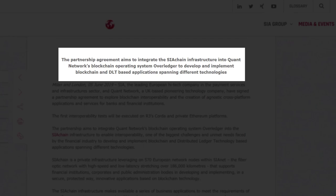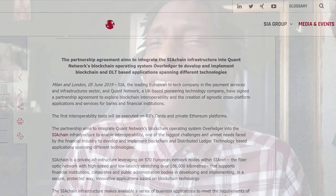On the 5th of June 2019, SIA made an official announcement stating they are partnering with the Quant Network. The partnership aims to integrate the SIA chain infrastructure into Quant Network's blockchain operating system, Overledger, to develop and implement blockchain and DLT-based applications spanning different technologies. To put this into perspective: SIA, this international superpower, is utilizing Quant. If SIA is using Quant as their solution for the SIA side chain — which has 570 banks utilizing it — one plus one should equal 572.